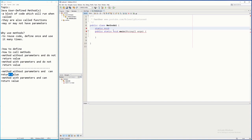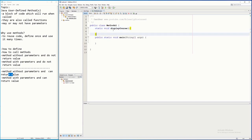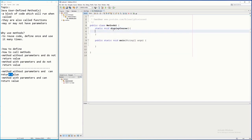So to define a method you write `static`, then `void` because it doesn't return anything, and then the name of the method — let's call it `displayCourse` — followed by open and close parentheses. So something like that. When we call this method it will not return anything.